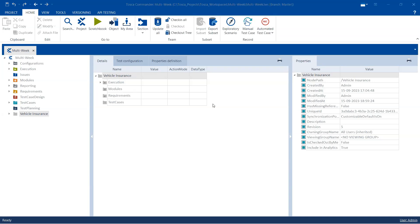Hey everyone, welcome back to our channel. I am back with another interesting topic in the Tosca automation playlist. Today I am going to talk about a common issue which people face, especially when they are new to Tosca.